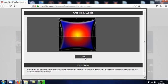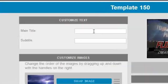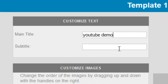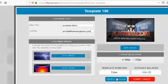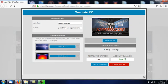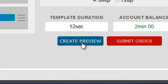It's asking me to confirm these are the images I want to use. Here we go, it's asking for the text. For the main title I'm going to have YouTube Demo, and underneath that, portablefreewaregames.com. The template duration is 12 seconds and I've got up to two minutes to render. Click preview.